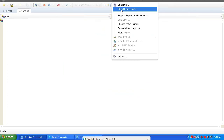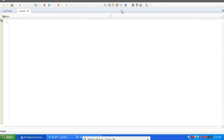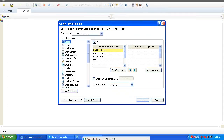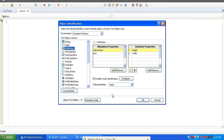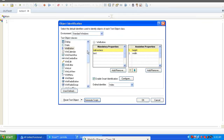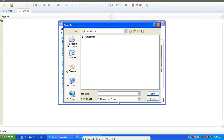Next, for secondary tools: go to Tools menu > Object Identification. Suppose yesterday we used standard windows — native class, text, height, width. At the bottom left, select the second option: Generate Script. After configuring the required settings, generate the script — for example, save it as 'objconfigure.vbs'.